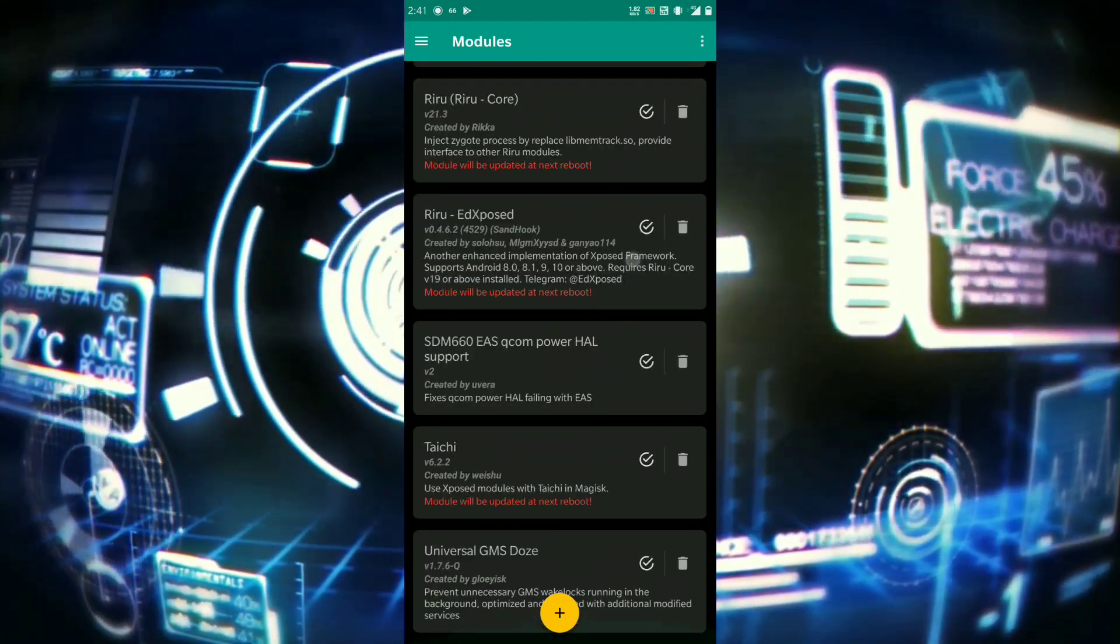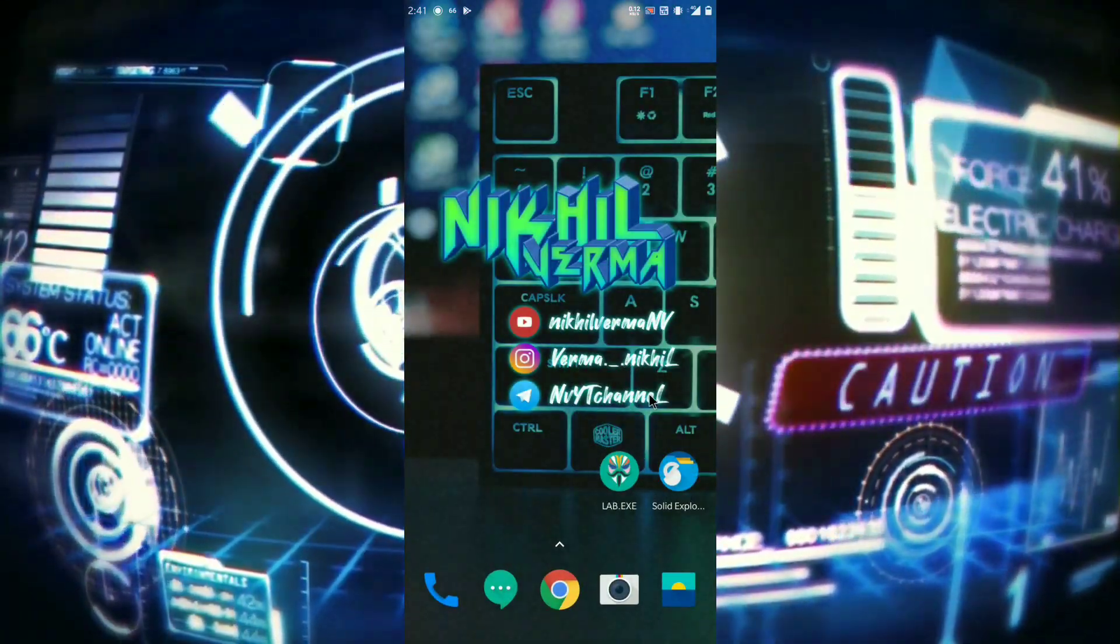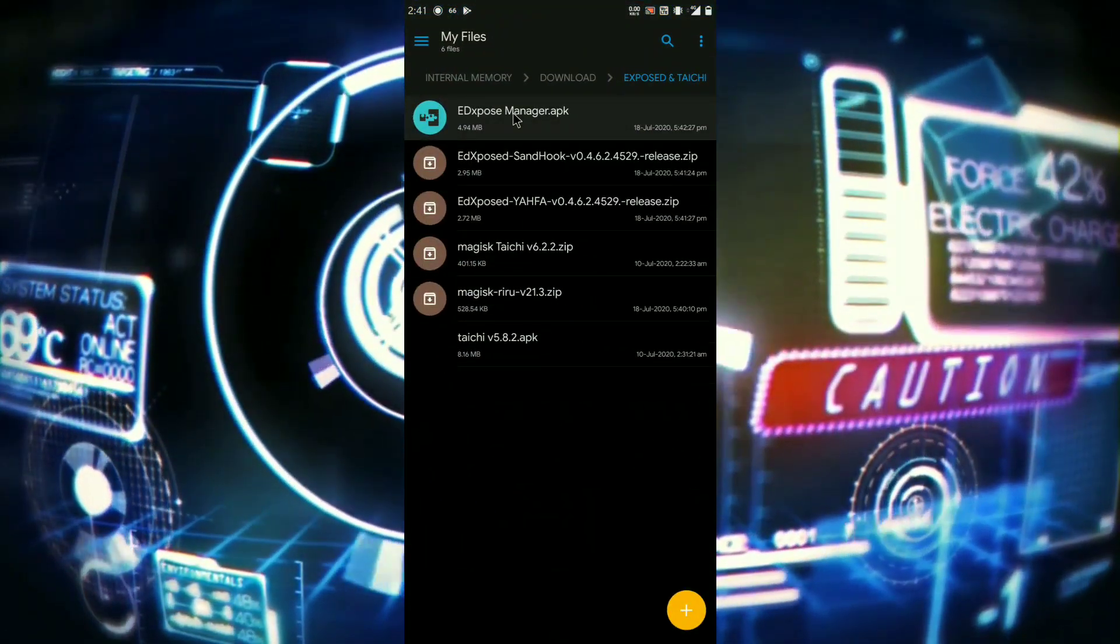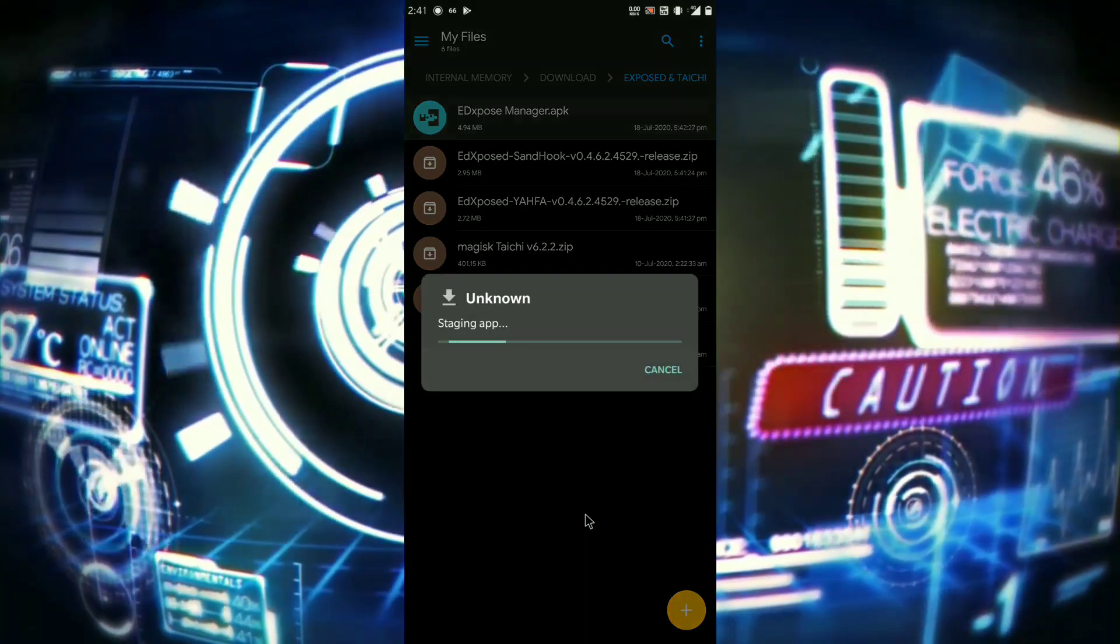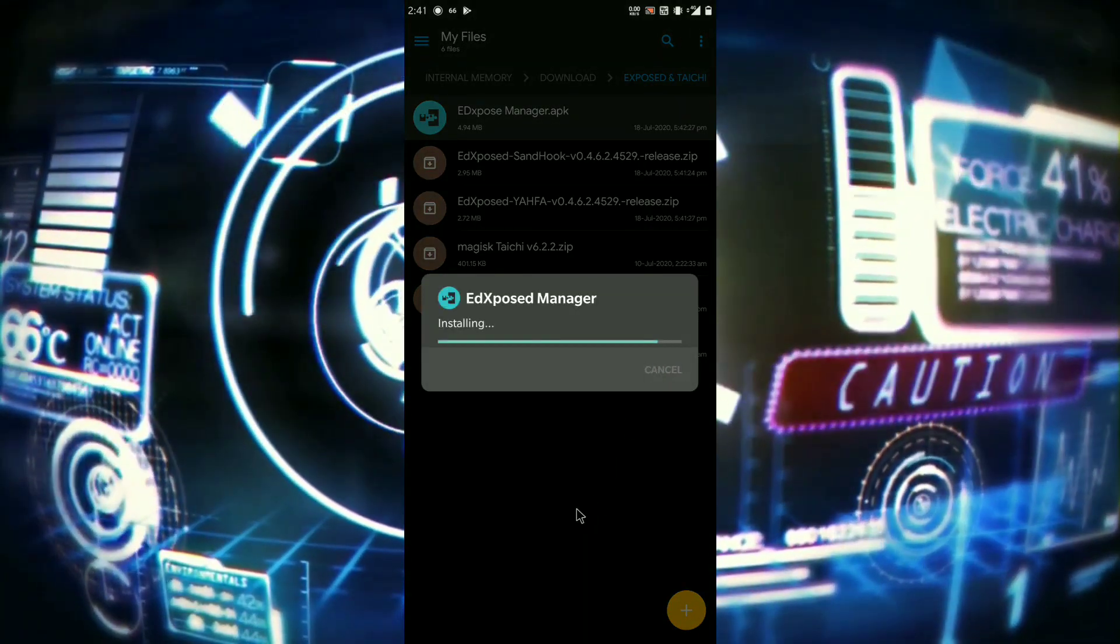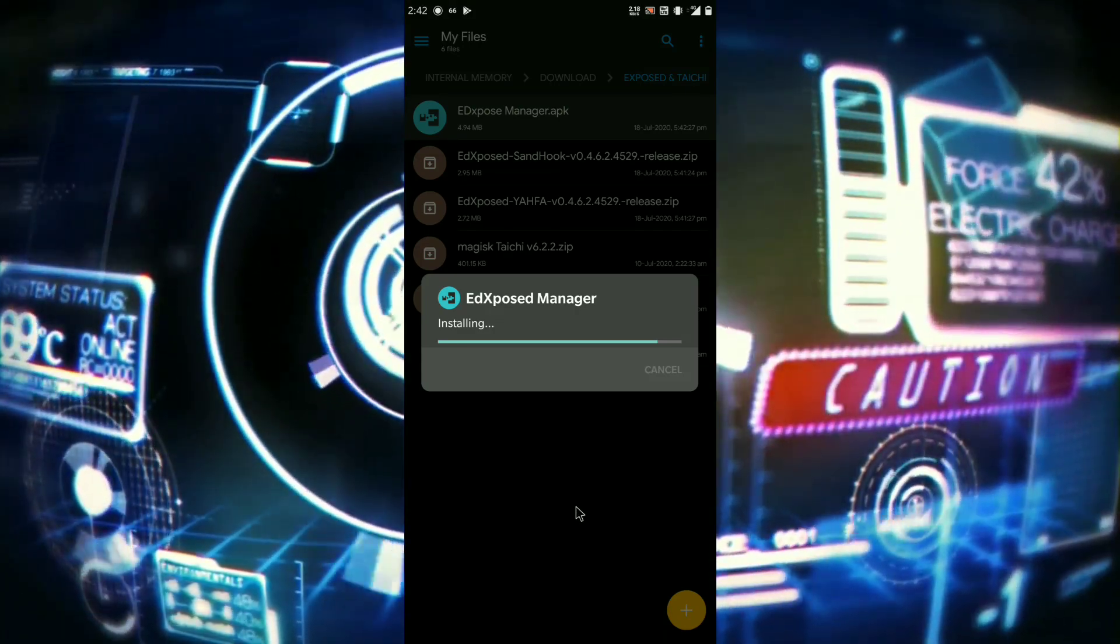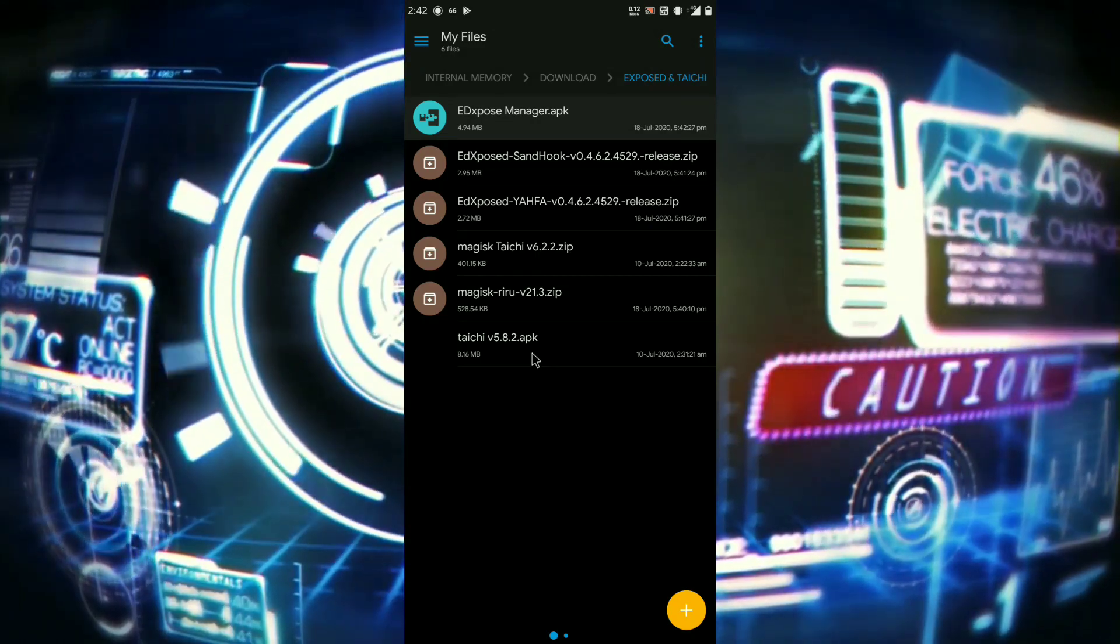So after installing the files, now move to the downloaded files and install the APK files. First install Ed Exposed Manager, followed by Tai Chi. After installing the files, what you have to do, you just need to restart your phone.